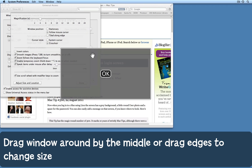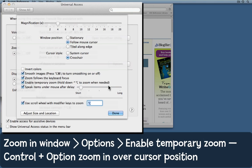Once you're happy with that, click OK. And now finally, make sure that you have enable temporary zoom checked.